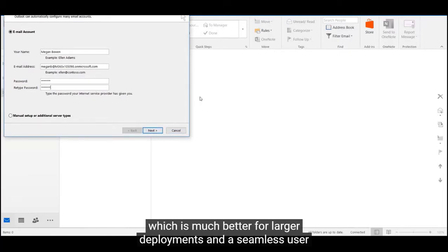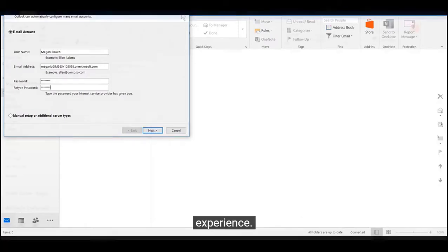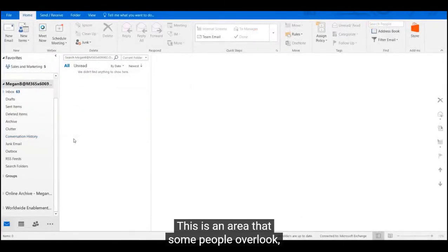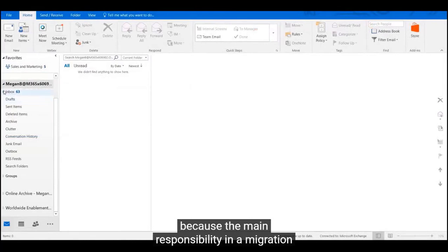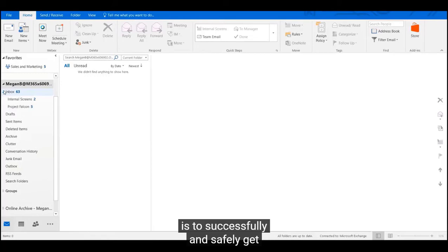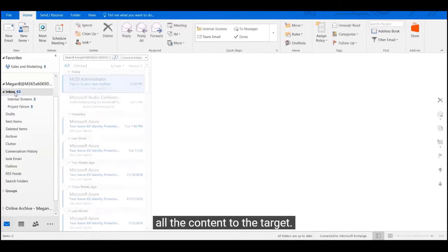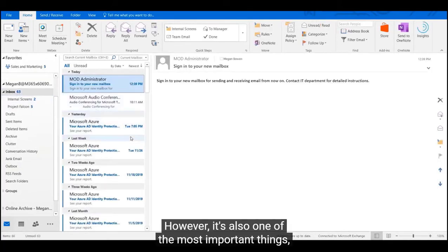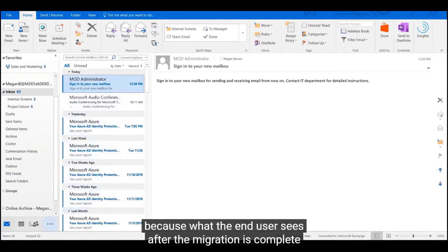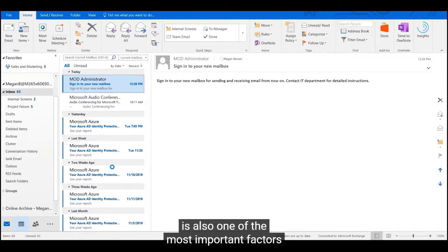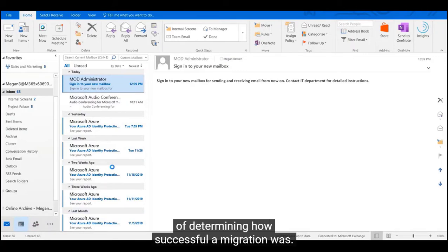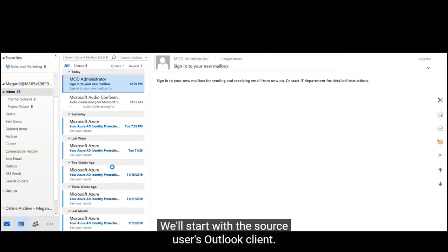But the main method in this video is deploying the client update agent, which is much better for larger deployments and provides a seamless user experience. This is an area that some people overlook because the main responsibility in a migration is to successfully and safely get all the content to the target. However, what the end user sees after migration is also one of the most important factors in determining how successful a migration was.